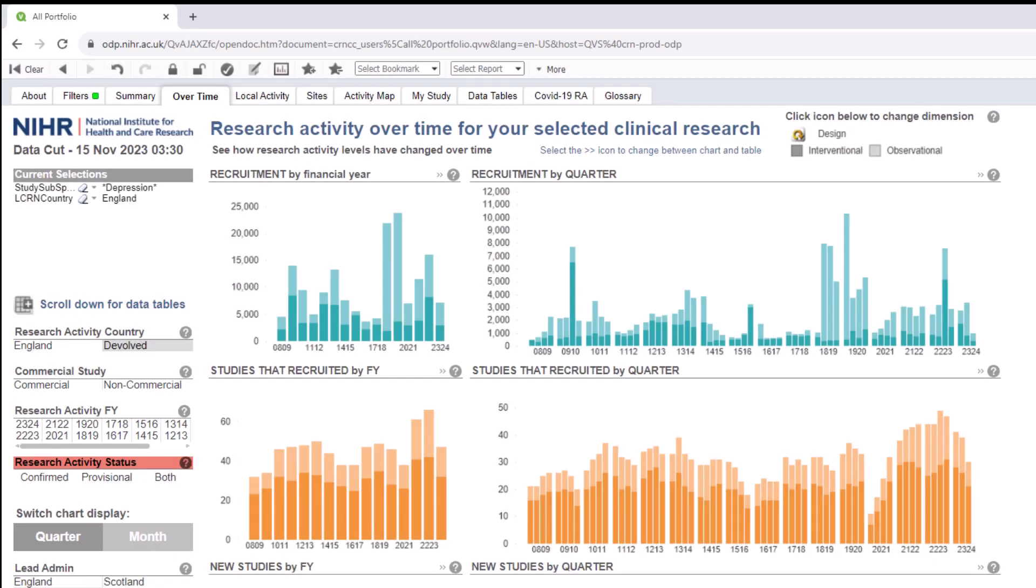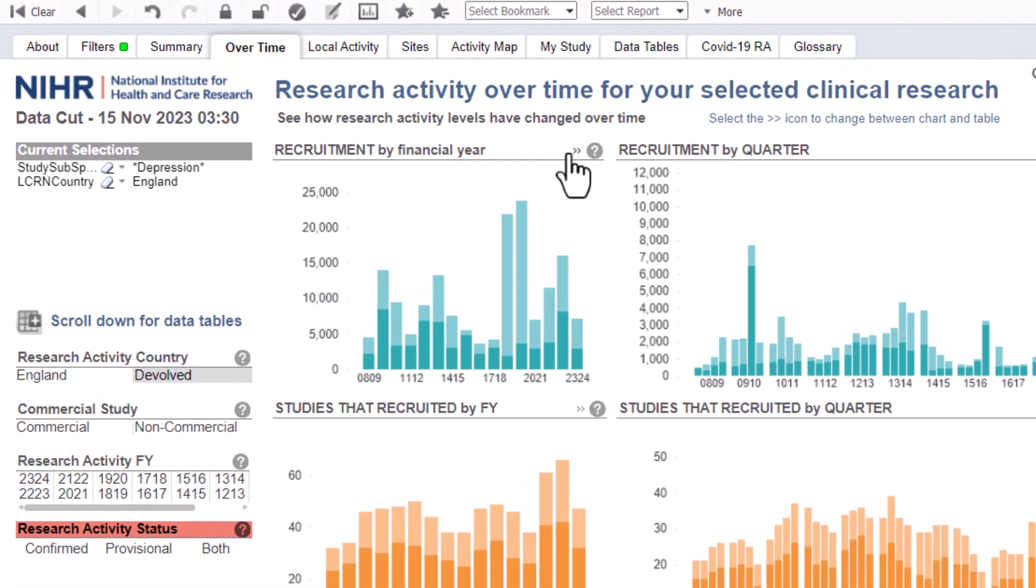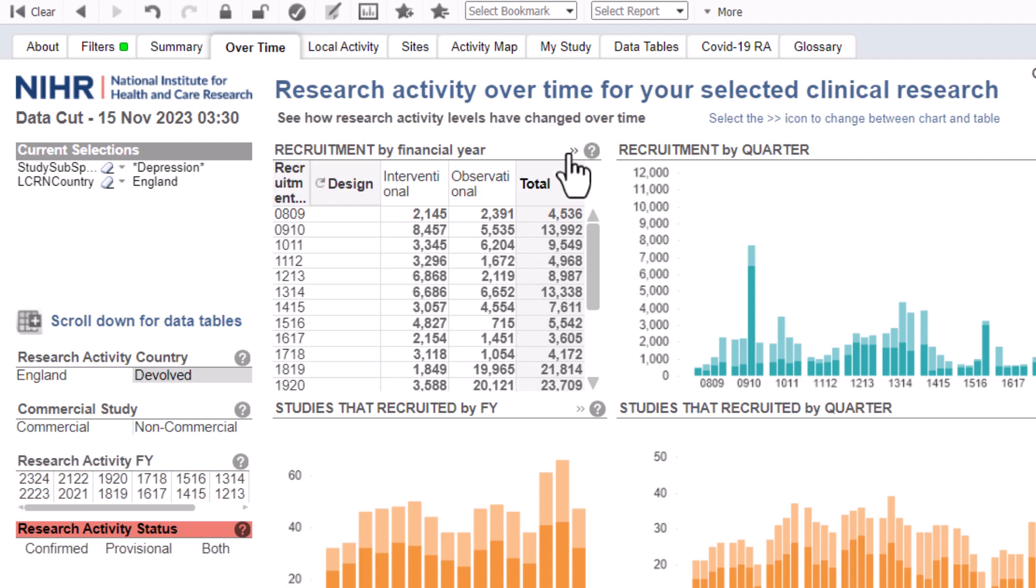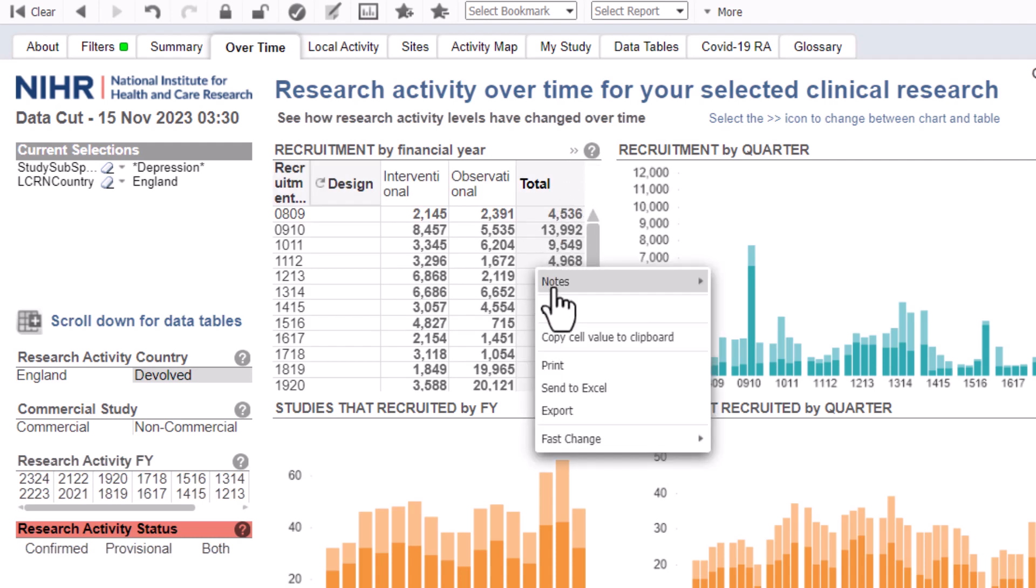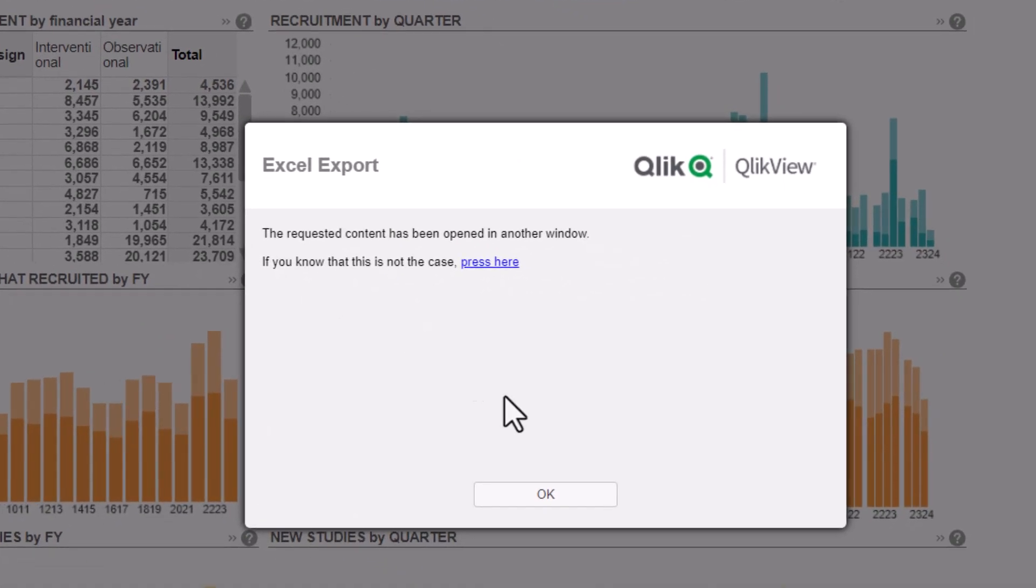There are some charts where you need to convert the chart into a table before exporting it to Excel. These tend to be cluster charts where the data is broken down by different categories. In these instances, if you right click the Fast Change function, which looks like two arrows facing right, you will see the chart converted into a table, which then can be exported to Excel.